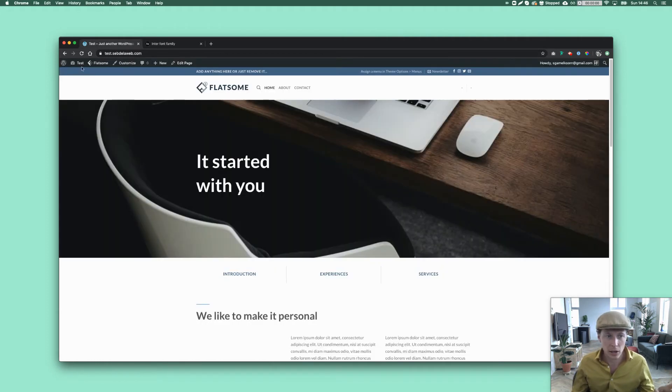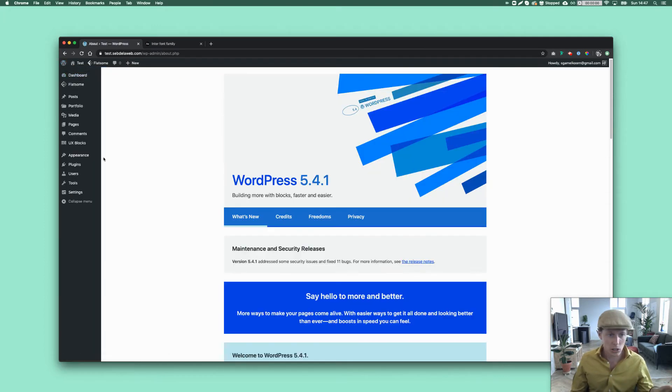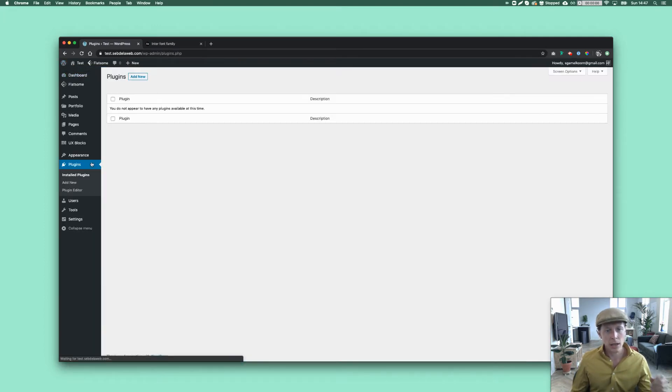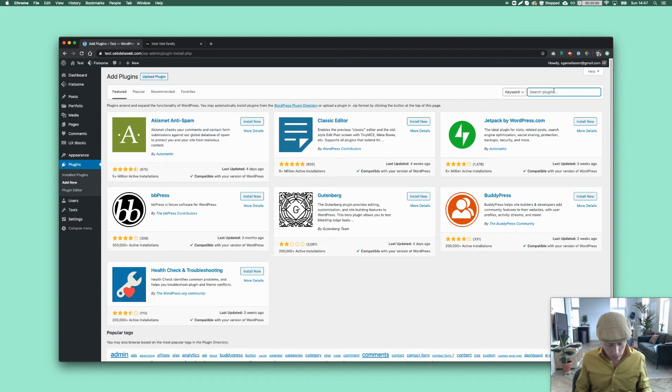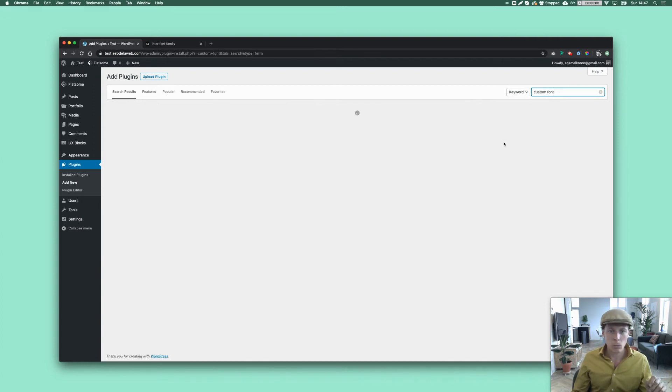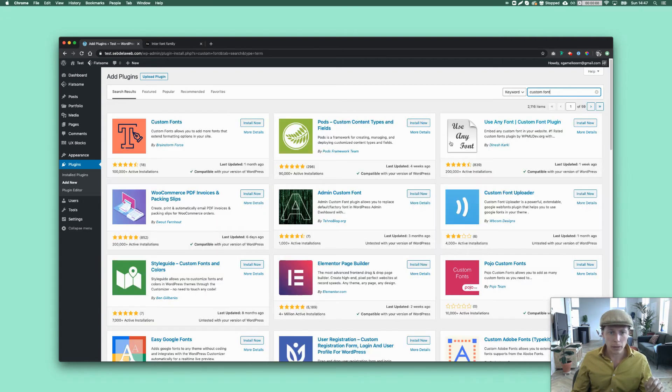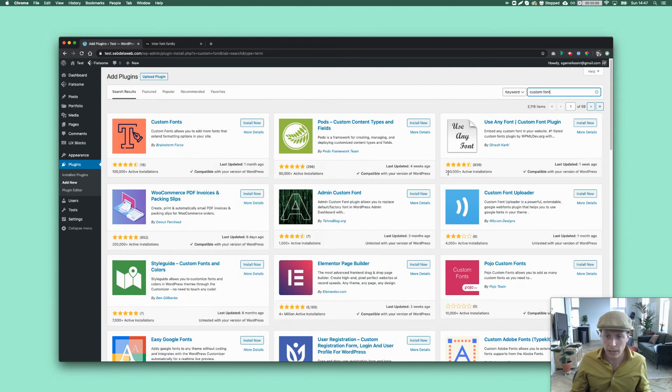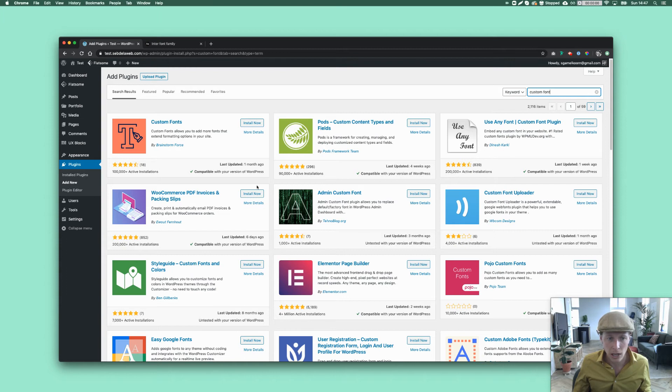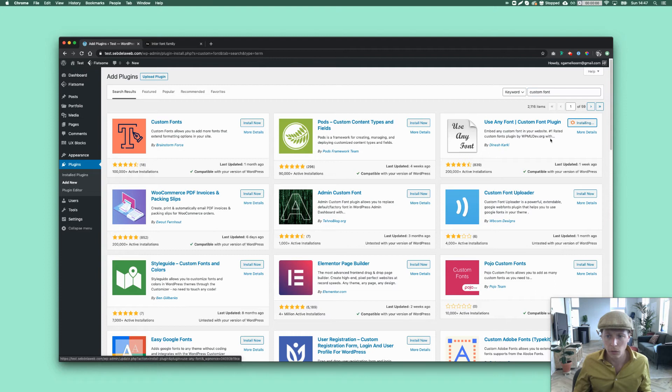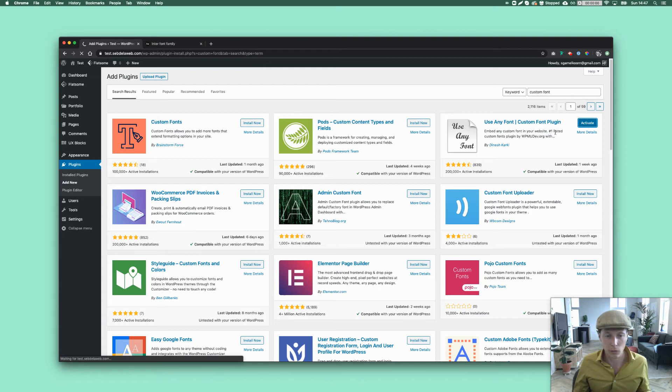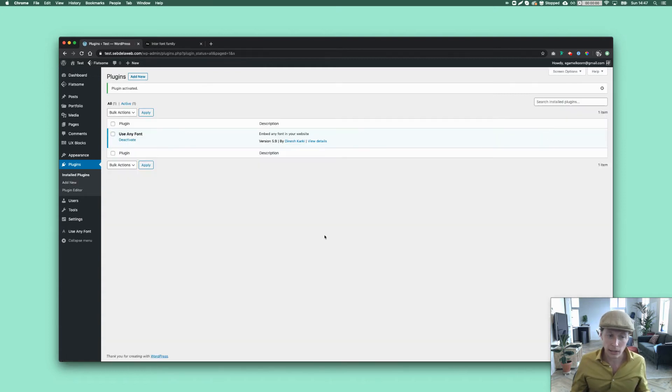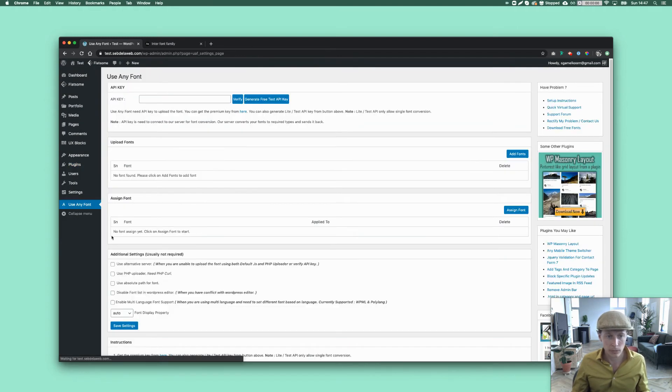So let's get started. Let's go inside WordPress. Again, just a basic Flatsome installation. And we're going to first search the plugin. Probably a few years ago, the first thing I searched was custom fonts. And then when you have a look at them, you can see that Use Any Font has about 200,000 active installations. And it's much more than the other competitors. So I'm going to install Use Any Font from Dinesh Karki. And once I installed it, I'm also going to activate it. And then we can start working on it. So here on the left, you can see this extra button, Use Any Font.